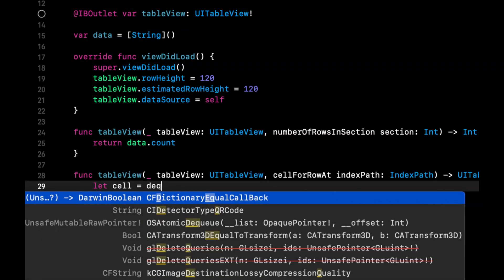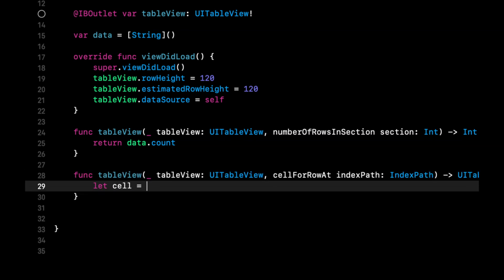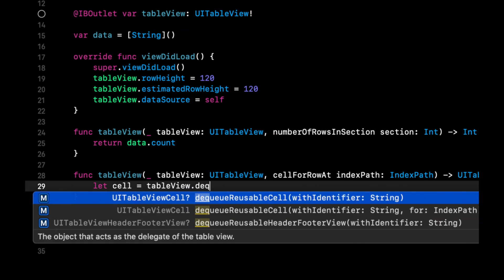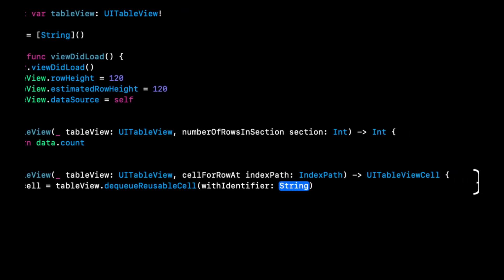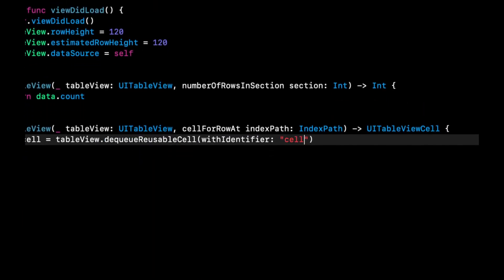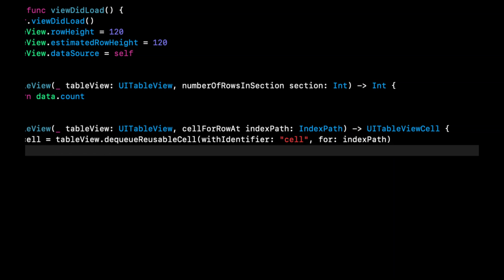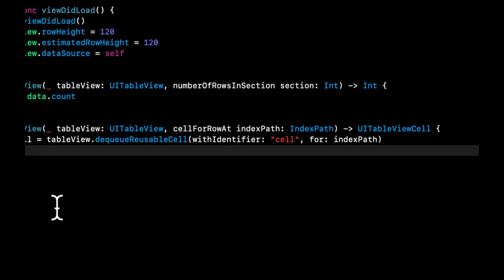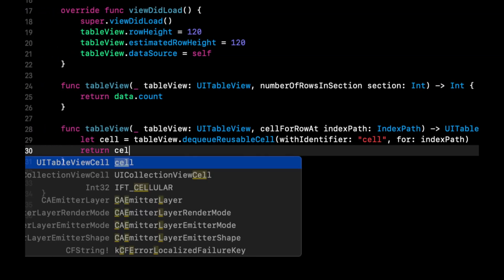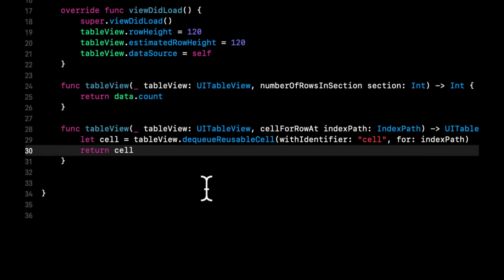And cell for row, let cell equals table view, dequeue cell with an identifier. Let's just put in some random string for now, for index path and return cell.